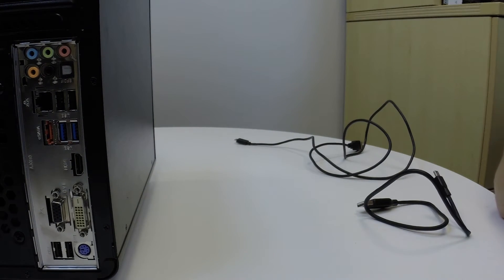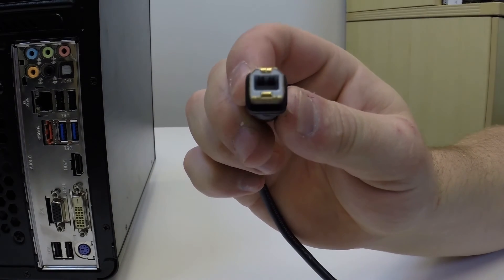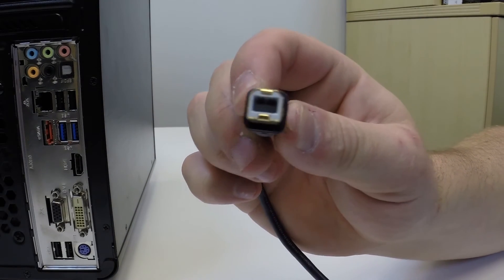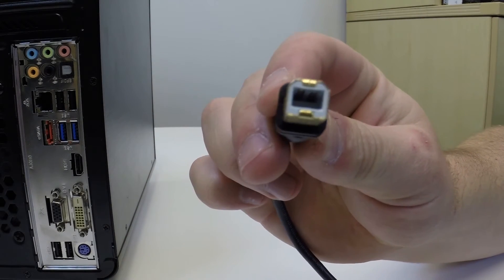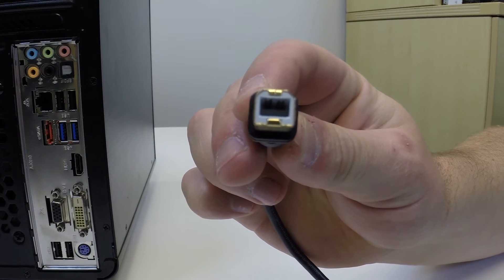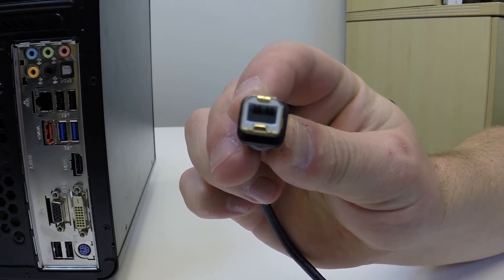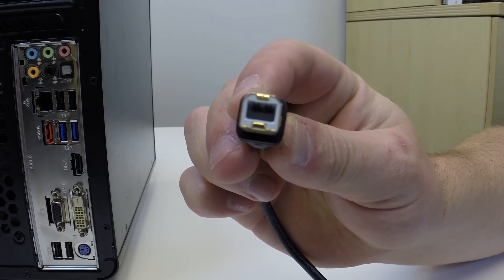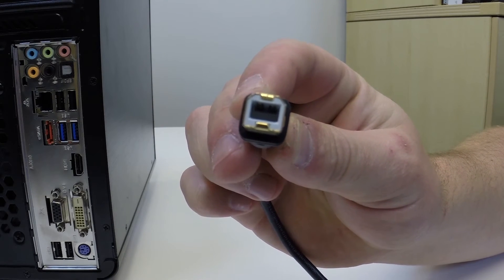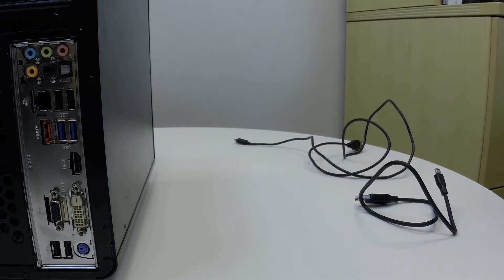On the other end of that, that would plug into typically your printer, is what they call USB B. You can see it's almost got a square-like look to it, but it does have slight angles at the top left and top right. That's what you'd find in a printer.